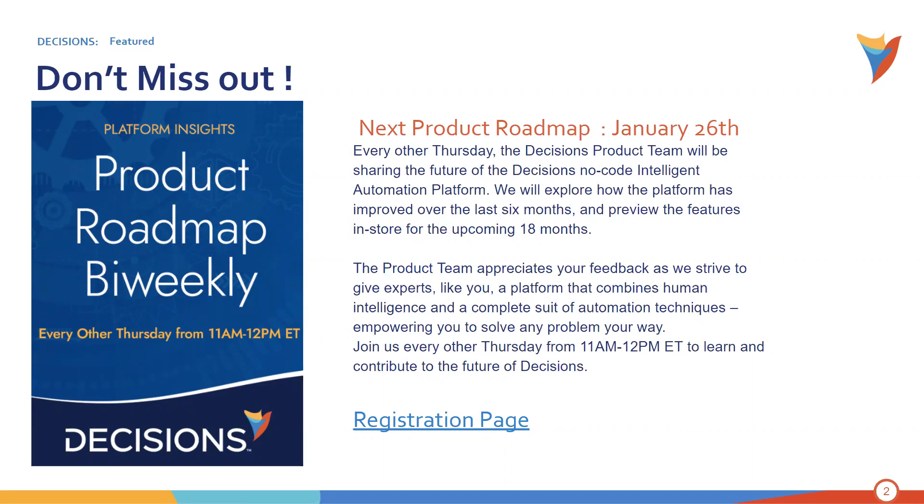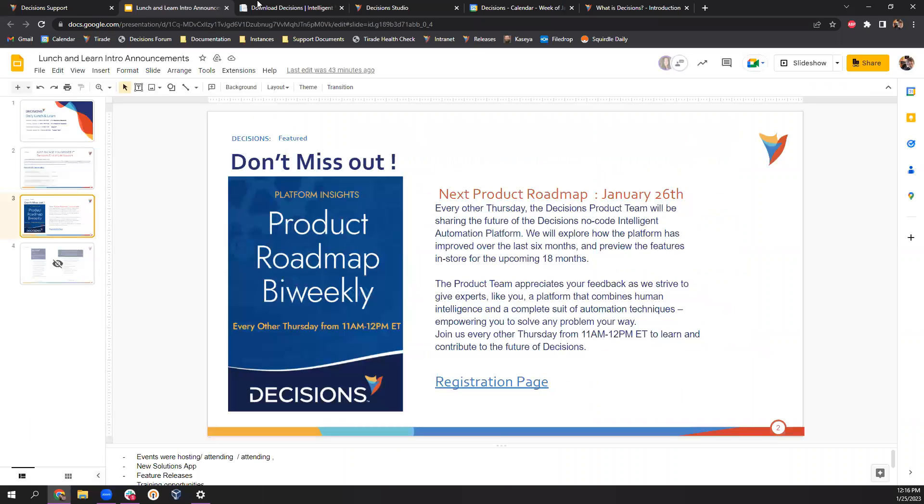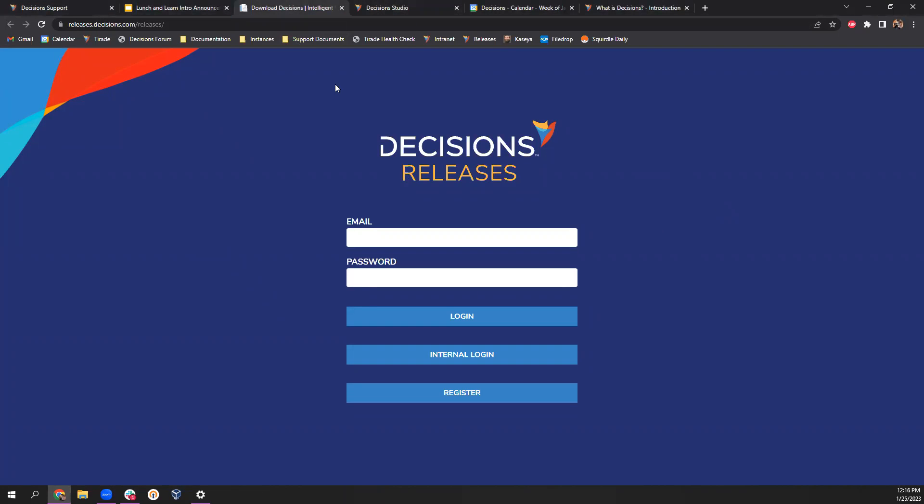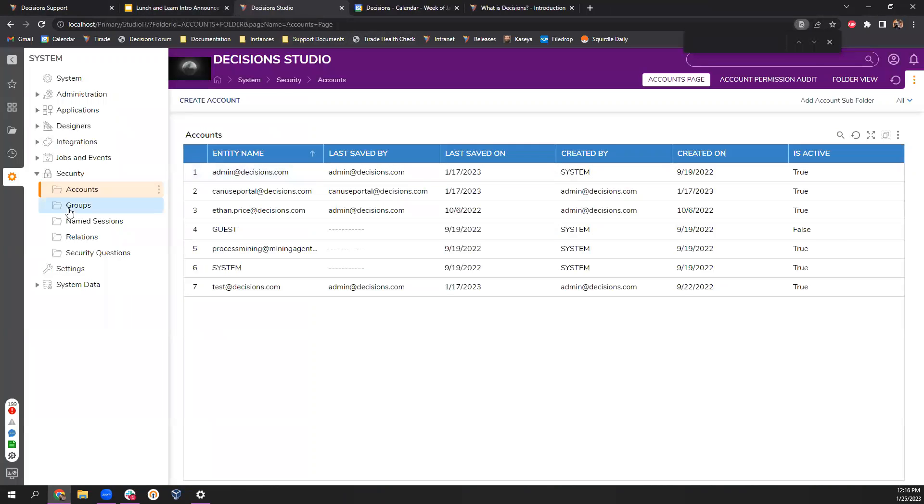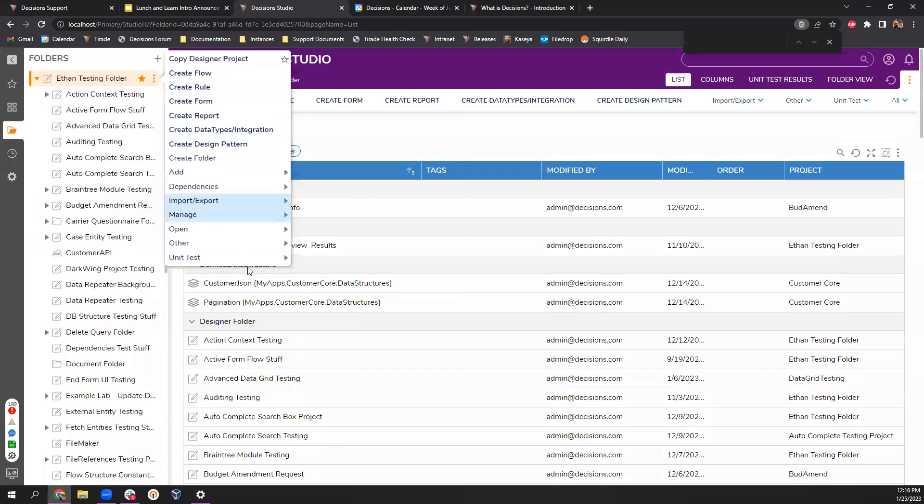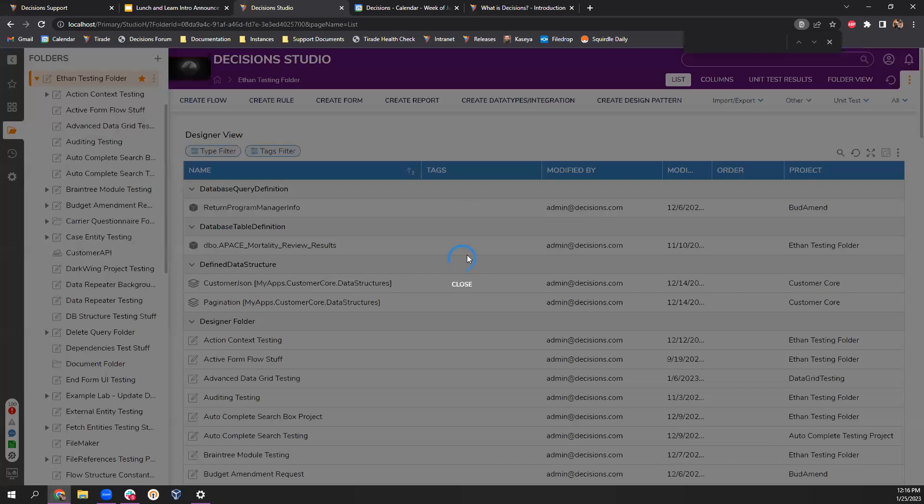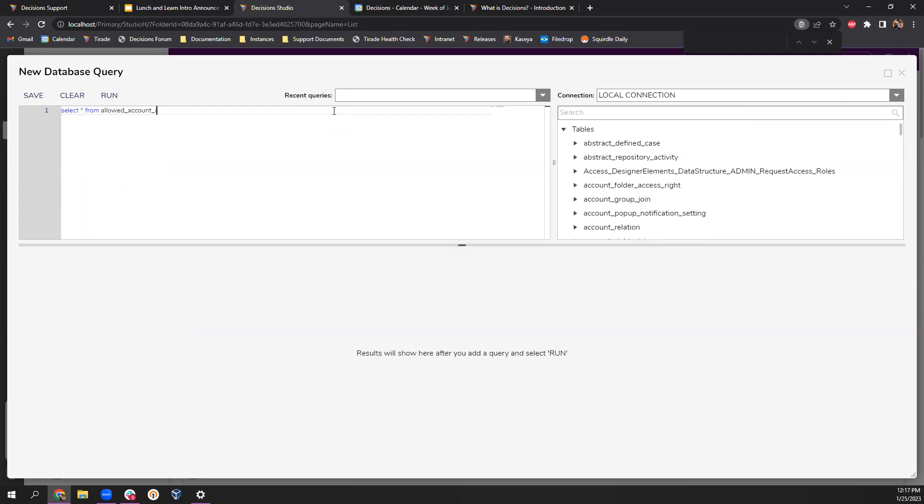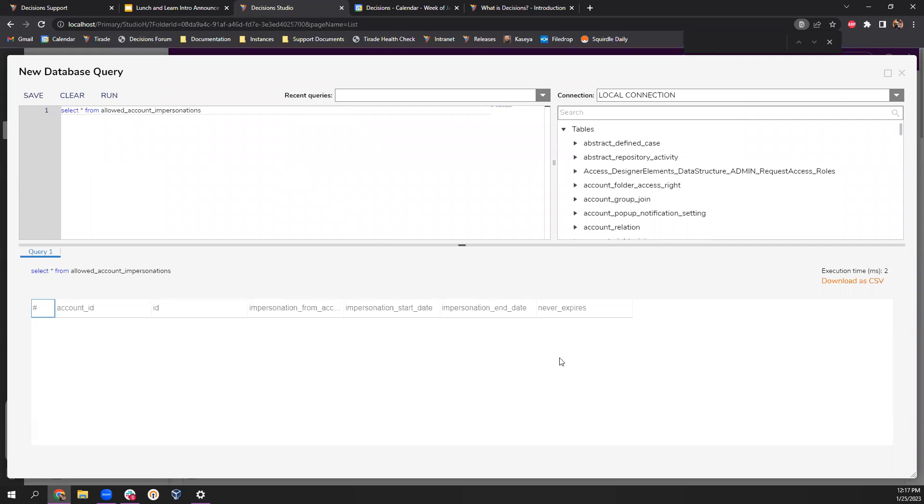There's a table, allowed account impersonations that we can report on. Interesting. So, let me double check on that while we're still here. And if anybody else has any questions, feel free to put them in the chat, or if you want, just go ahead and raise your hand. Let me jump in here. Okay, I'm going to look into account impersonations. Interesting. Okay, so we have an account ID right here. So, that is something that I can write down as well. Learn something new every day about decisions.